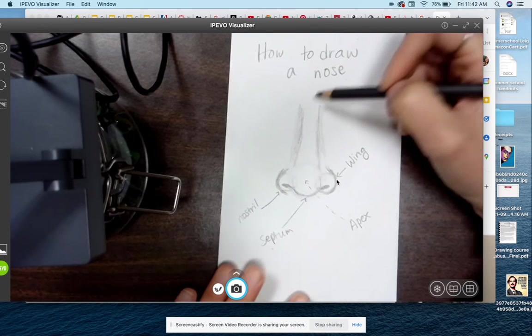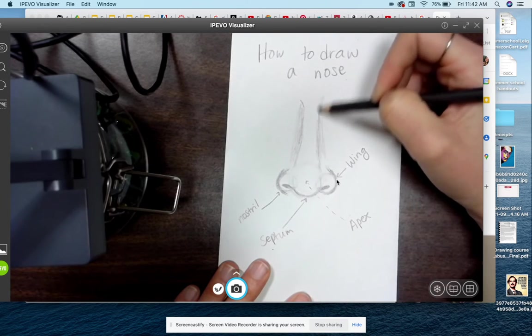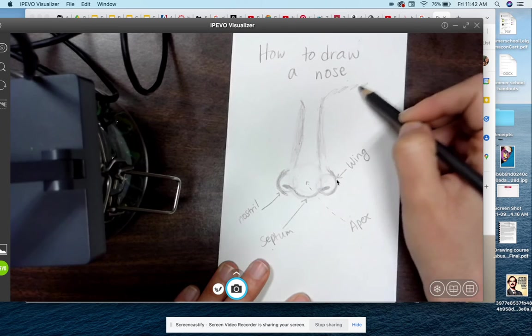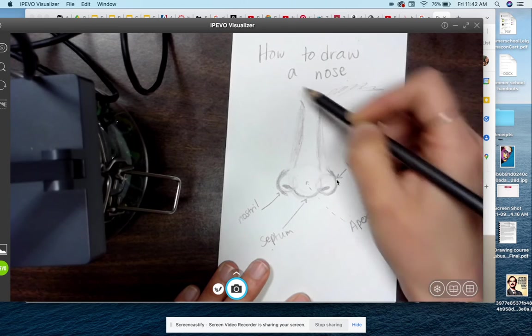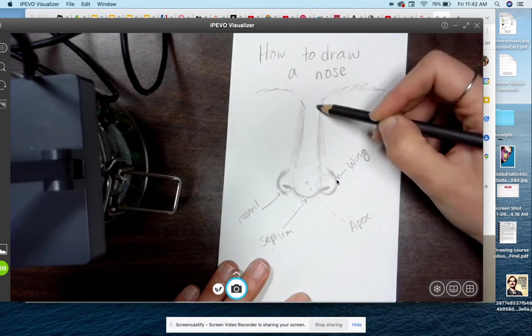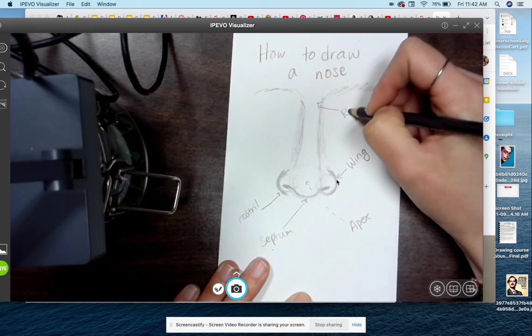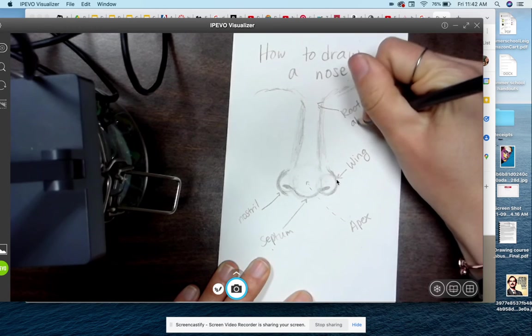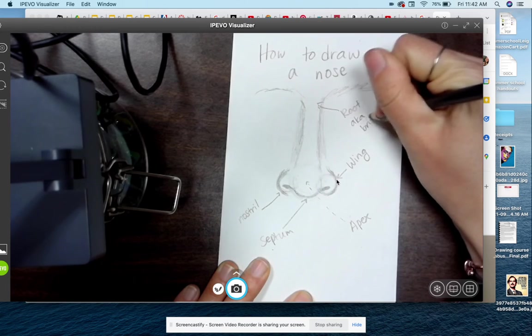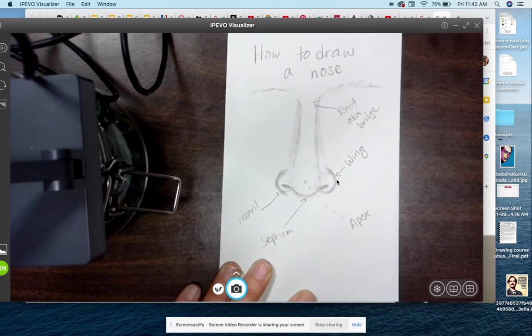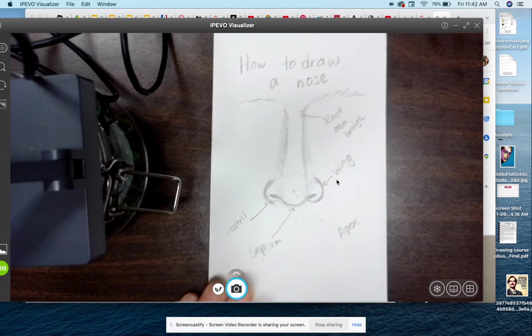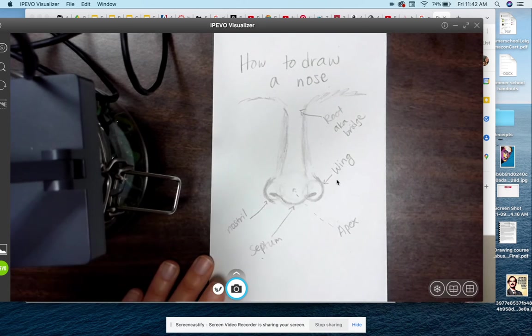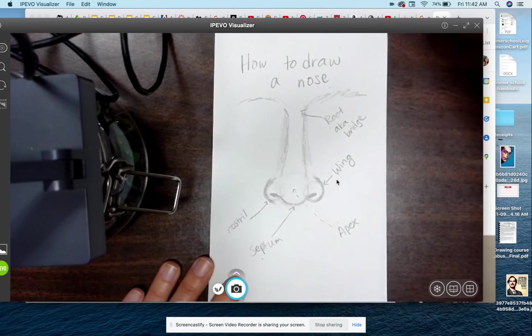And then over here, I'm just going to do some pretend eyebrows real quick. Over here is the root, aka the bridge of the nose. And that's pretty much it. Hope you liked the lesson. And that's about it.